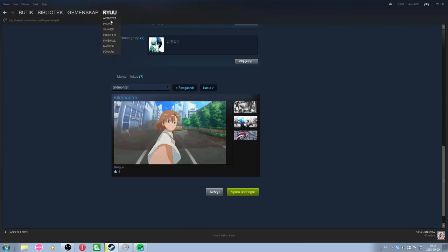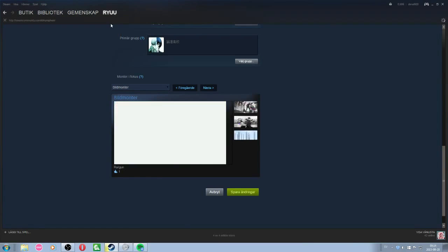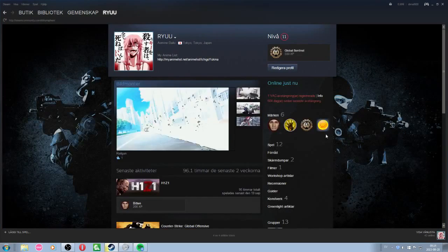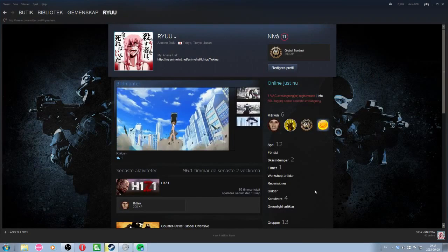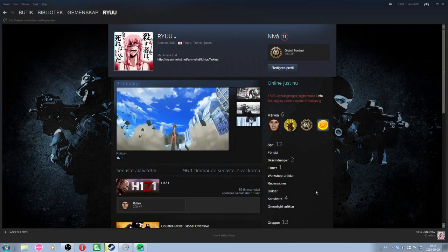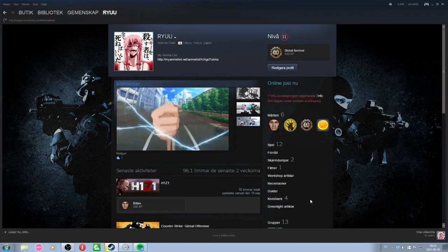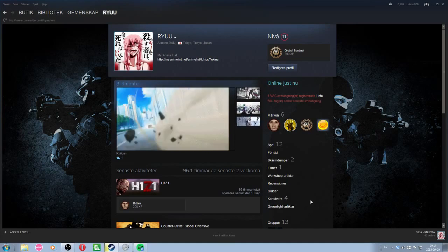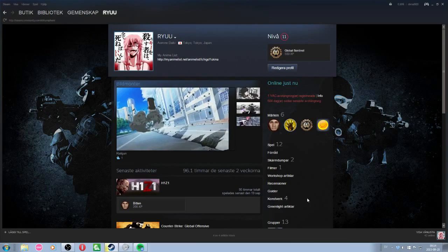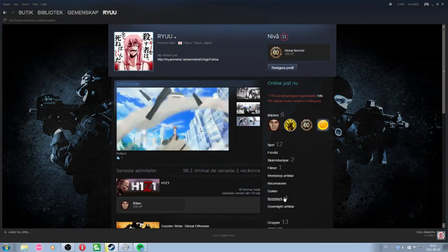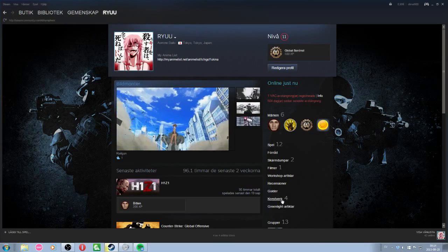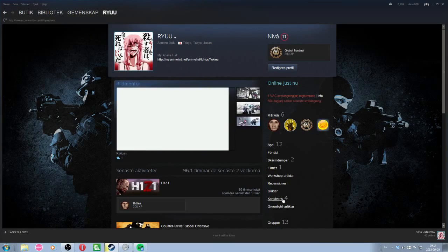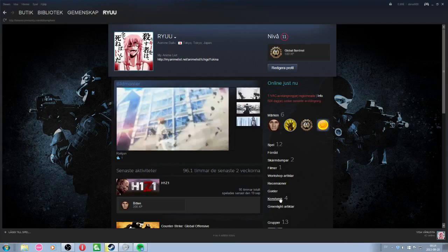So how you do that is you go to Profile and by the way, sorry for having my Steam in Swedish while doing this, but I will be explaining everything anyway. You go to Artwork Showcase right here, or just Artwork.